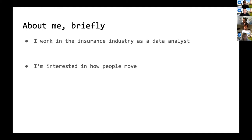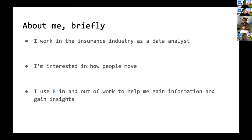I work here in Columbus, Ohio, in the insurance industry as a data analyst. I'm interested in how people move — not necessarily from city to city, but how people move about in their day-to-day lives, whether that's walking, using public transit, or biking. And I use R in and out of work to gain information and insights.